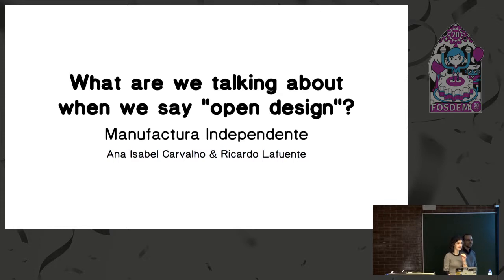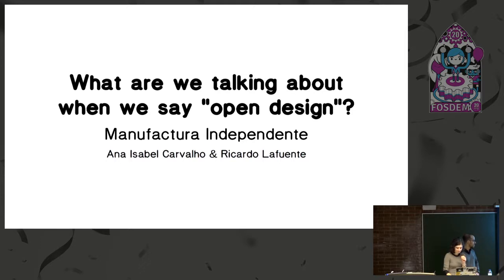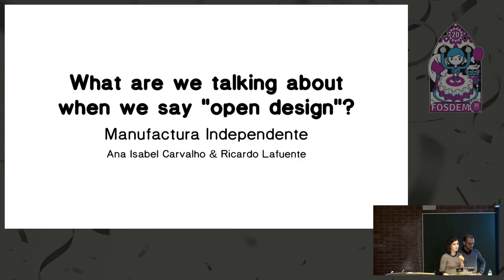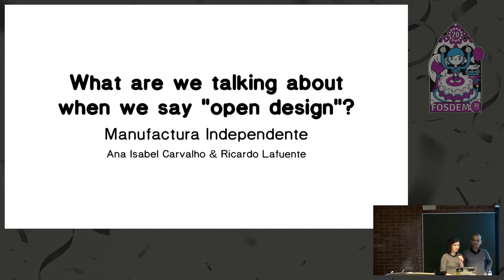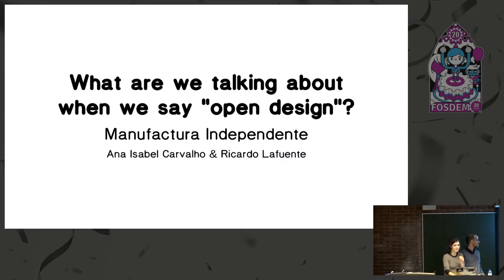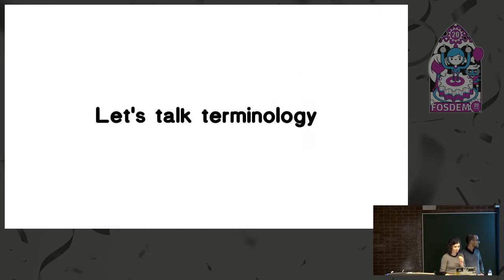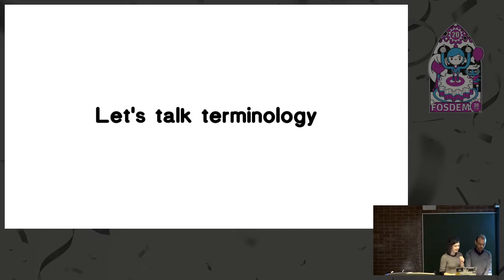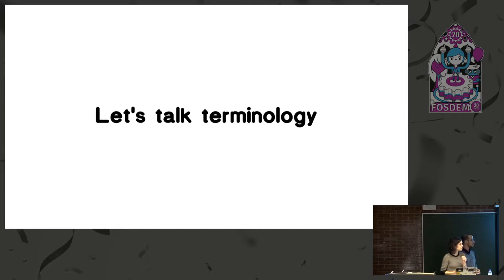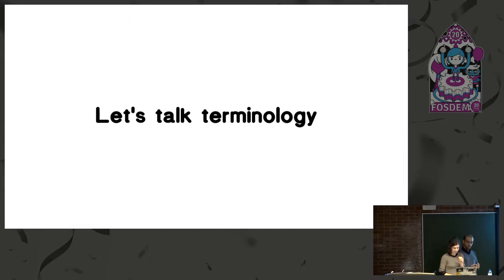Manufatura Independente is our design studio. We started 10 years ago and since the beginning we have been using free software. We use open licenses and we've been thinking quite a lot about what it means to change the tools, change the methods of work and that's why terminology means so much to us. We need to figure out one word or two words that could easily explain this idea of engaging with different kinds of tools.